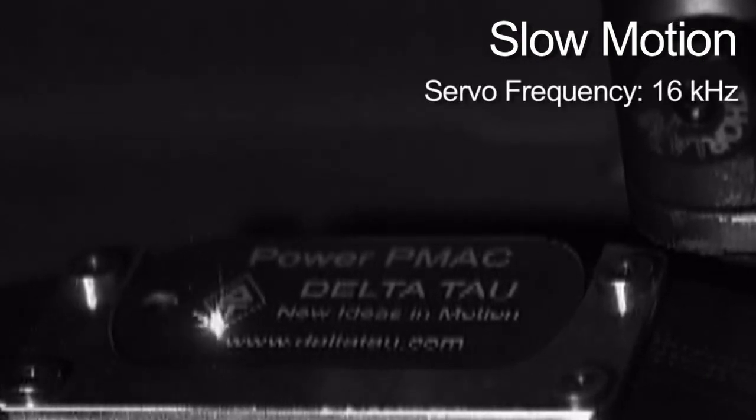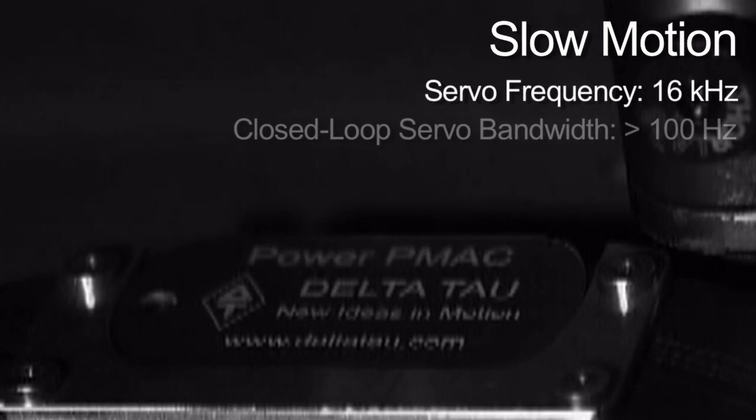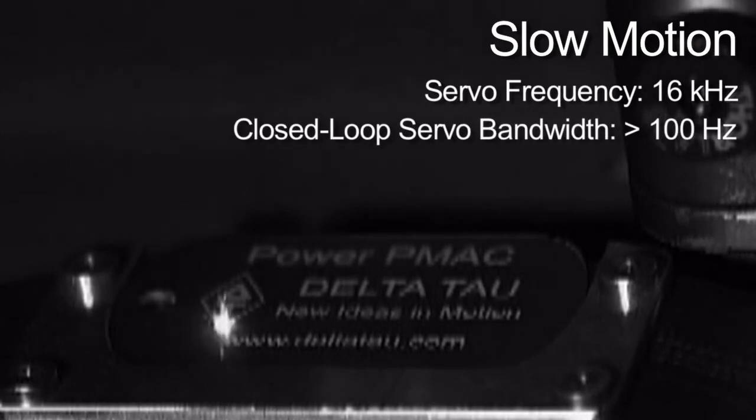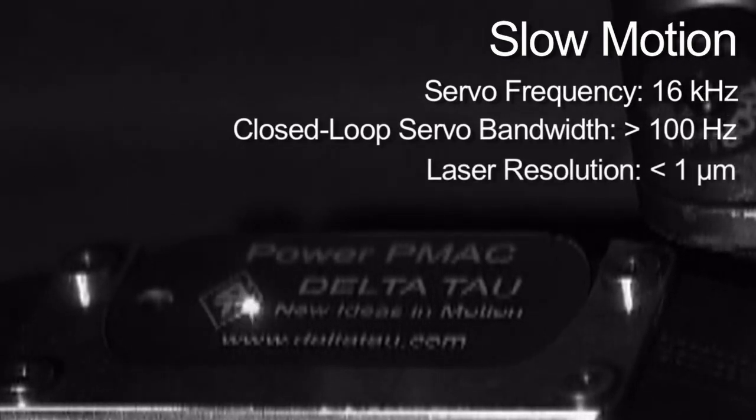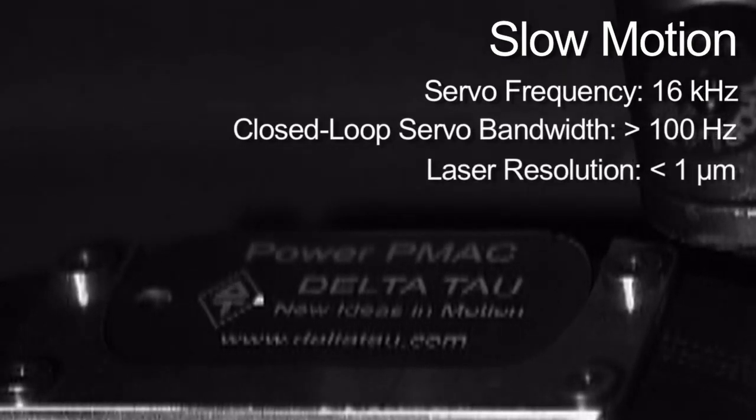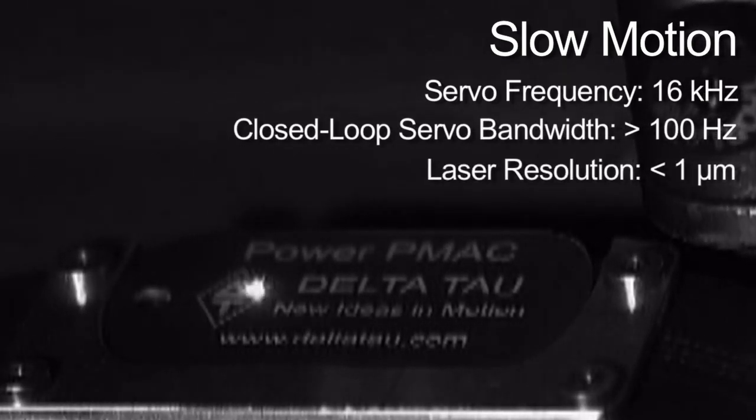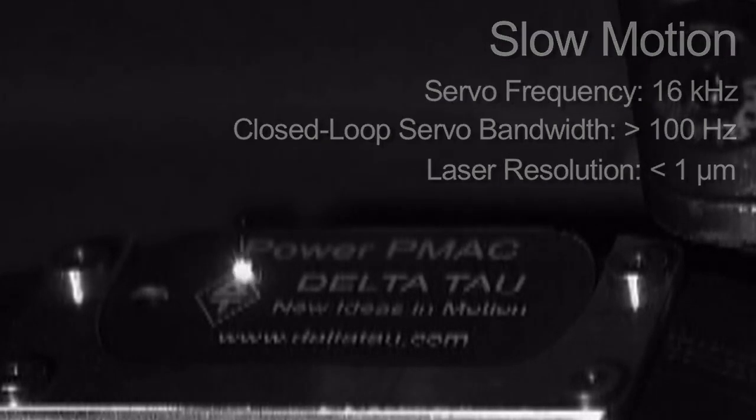Power PMAC also uses a trajectory pre-filter to prevent oscillations of the index table due to inertial mismatching between the motor and the table.